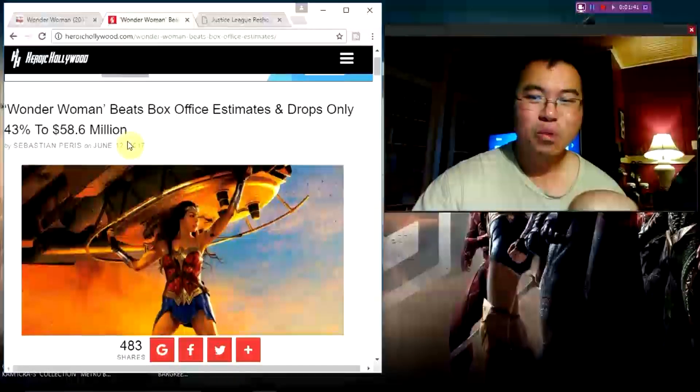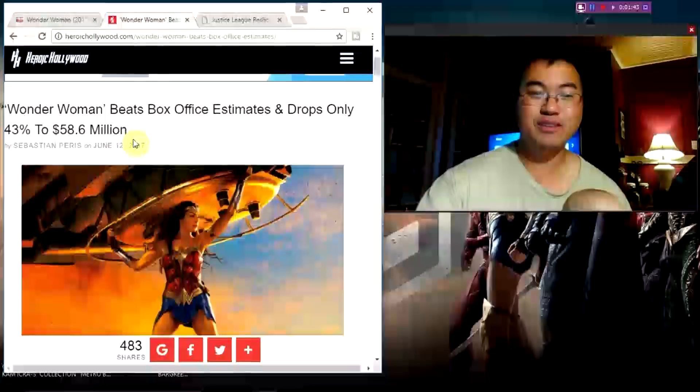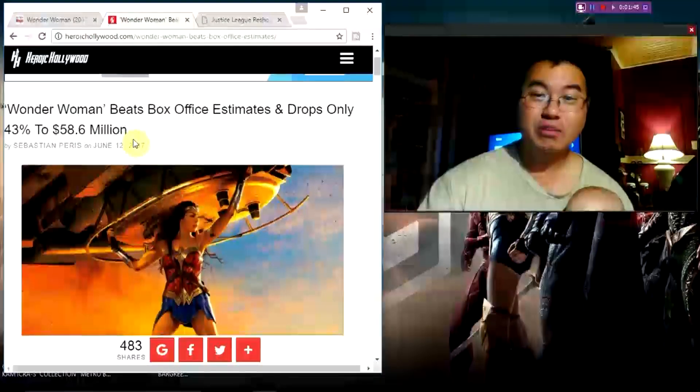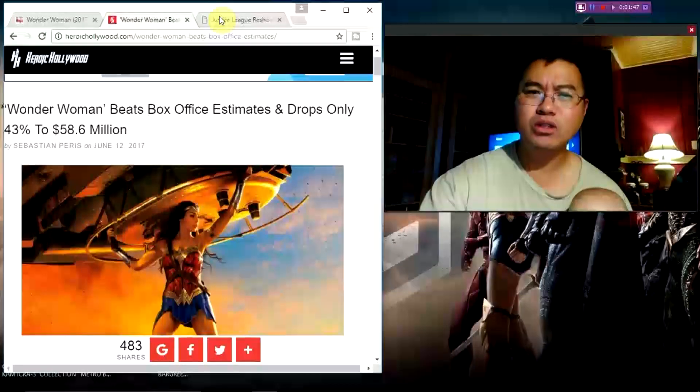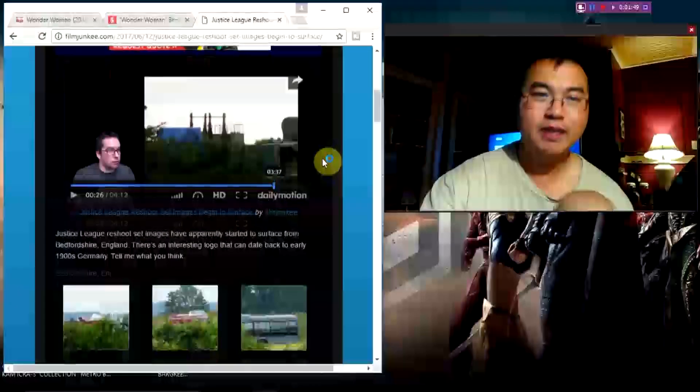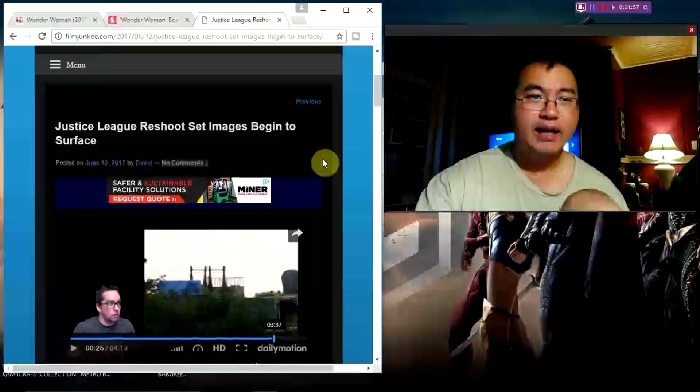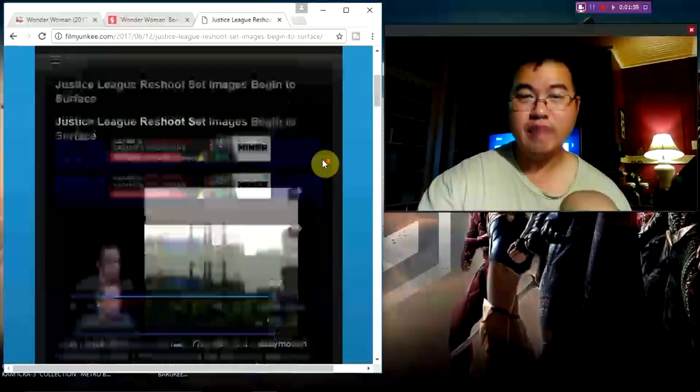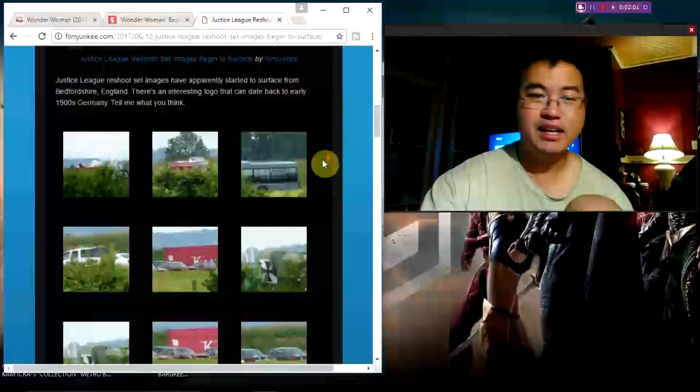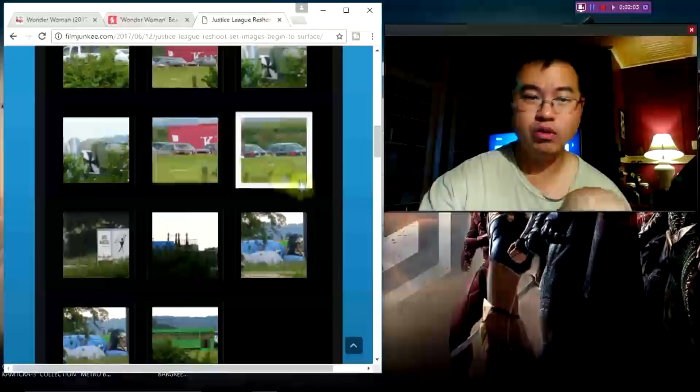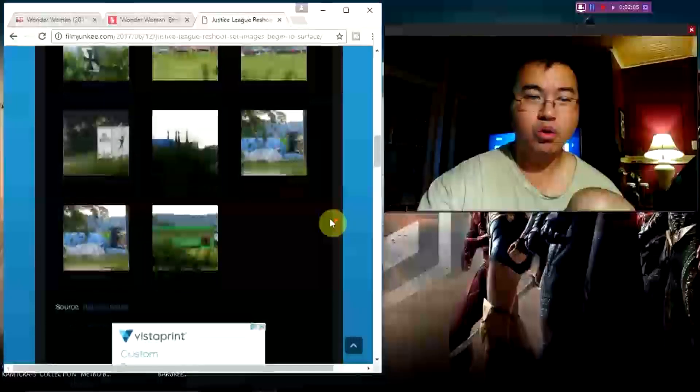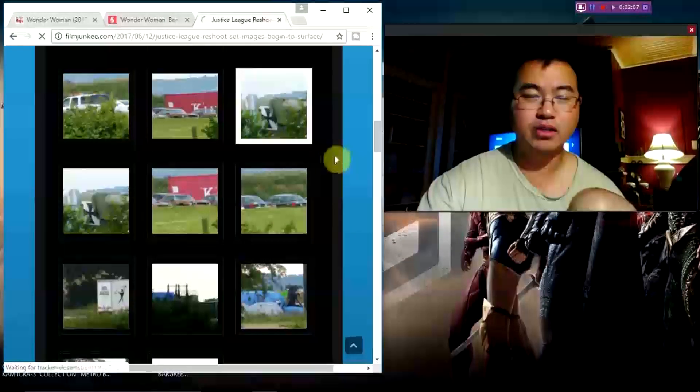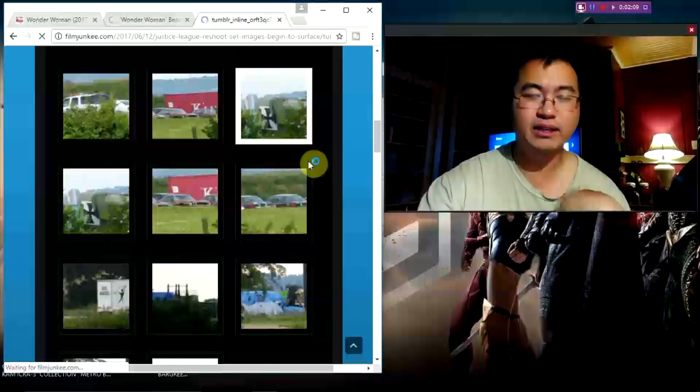Wonder Woman, incredible box office. I was going to talk a little bit more about that, but I wanted to go into something from The Film Junkie. He put on his website Justice League reshoot set images begin to surface. He's looking through it and shares with you on this. I want you to go check out his video. I don't want to totally give everything out so that he doesn't have a chance for you to look at his own work.